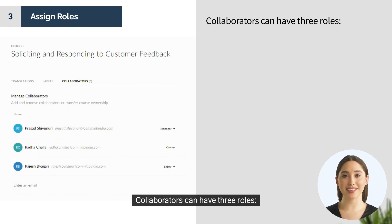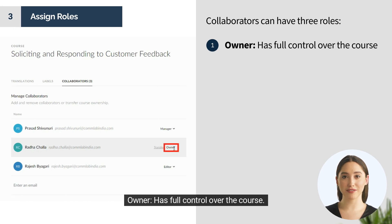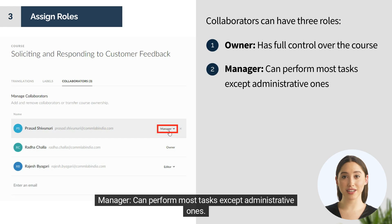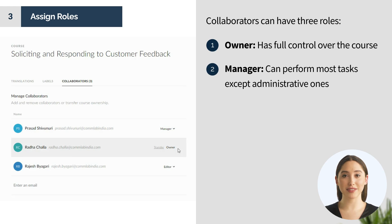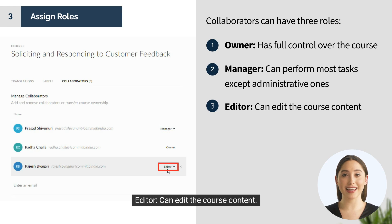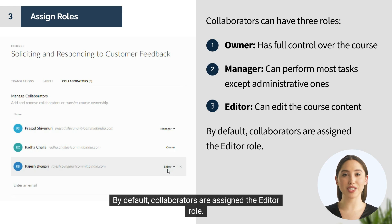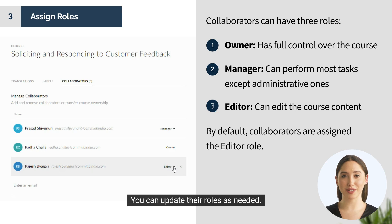Collaborators can have three roles. Owner has full control over the course. Manager can perform most tasks except administrative ones. Editor can edit the course content. By default, collaborators are assigned the Editor role, but you can update their roles as needed.